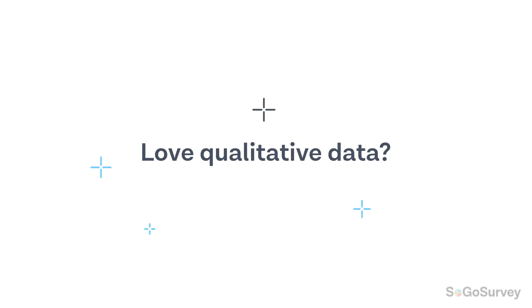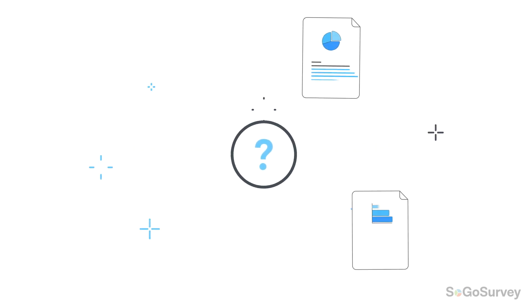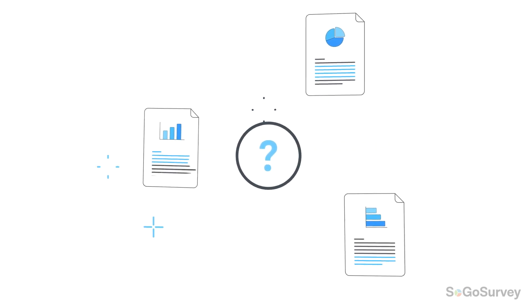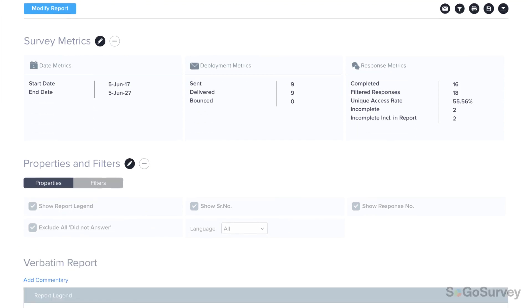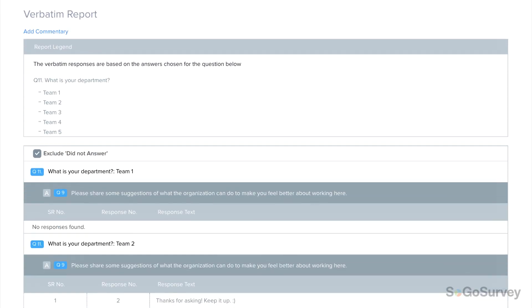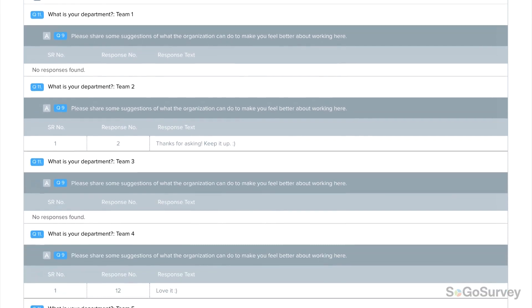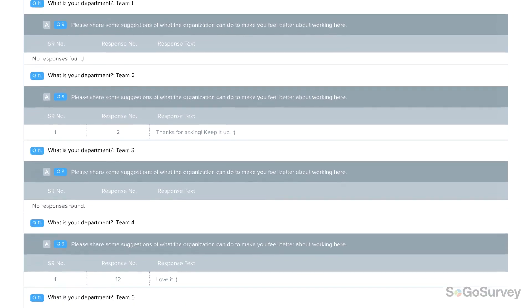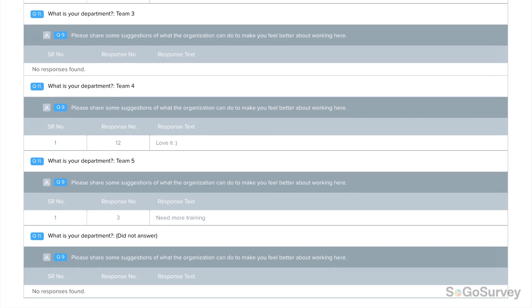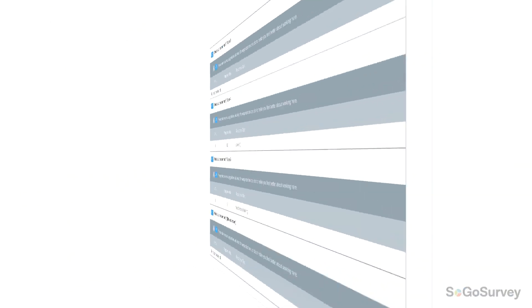Love qualitative data? The answer to your open-ended questions is the verbatim report. This report includes answers to all text box and other open-ended questions, including all of those other please specify answers, and results can be sorted by designated groups if you like.